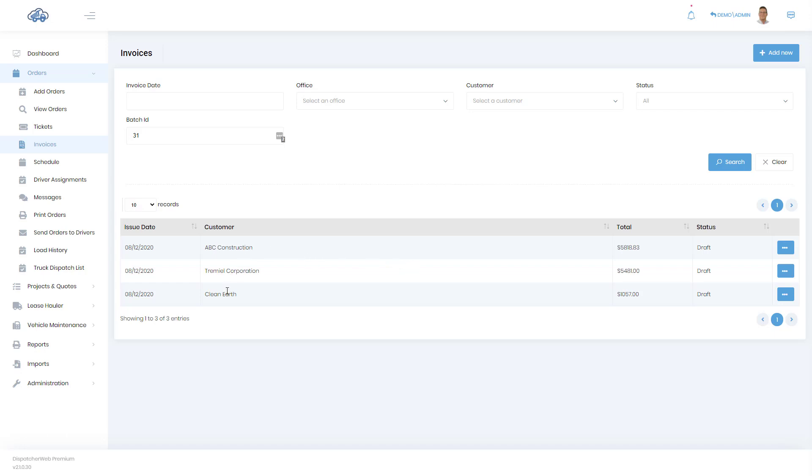So that's why you see three invoices here. Notice that the status of all three of these is draft, and up here you'll see there's a batch ID. So we create these batches and you could get back to the specific batch using that batch ID.